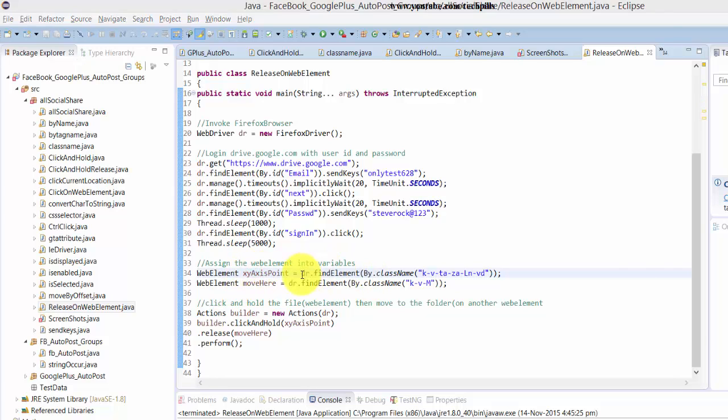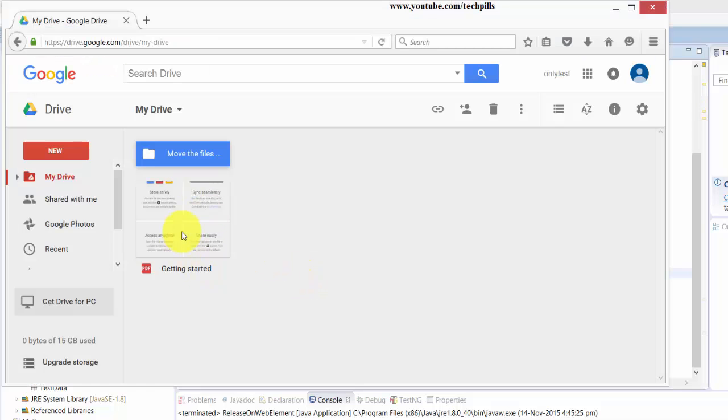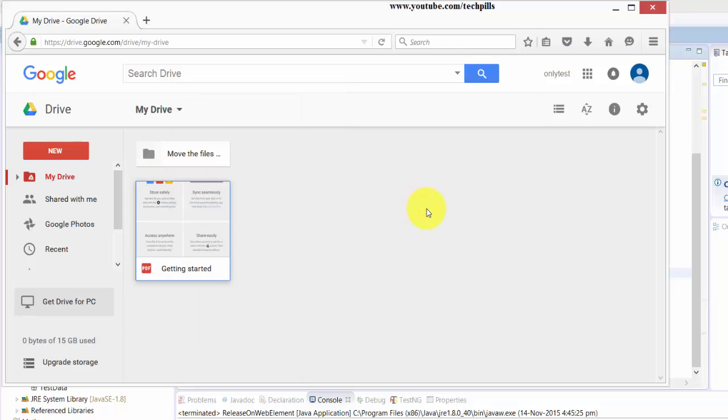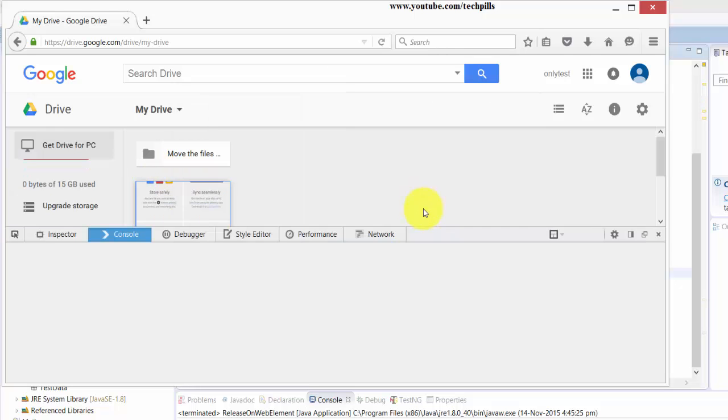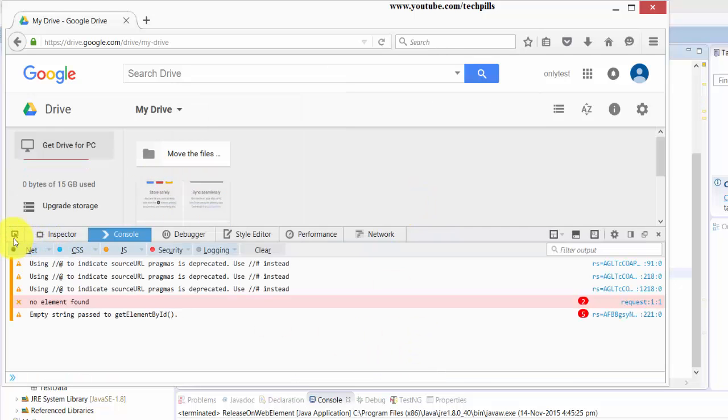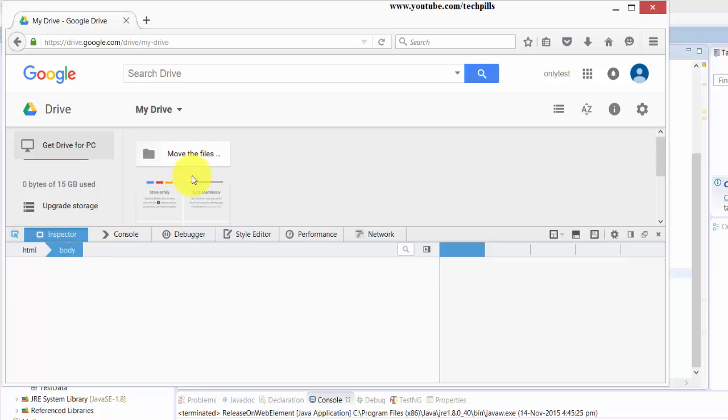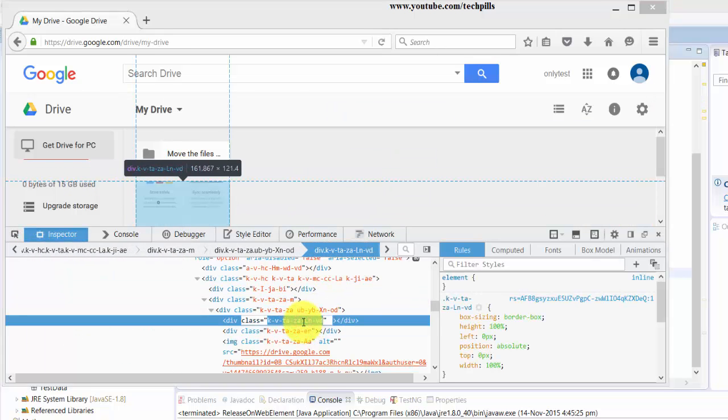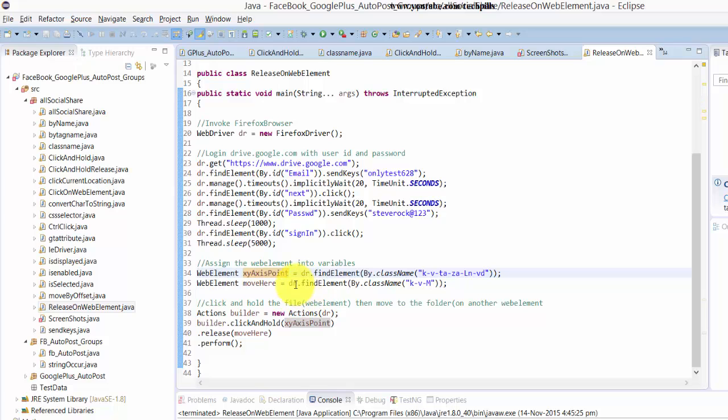So for this files element, I'm going to right-click and you'll get this inspect element option. I just inspected this element and it's a class name. So I'm just using the class name here and pasting it.